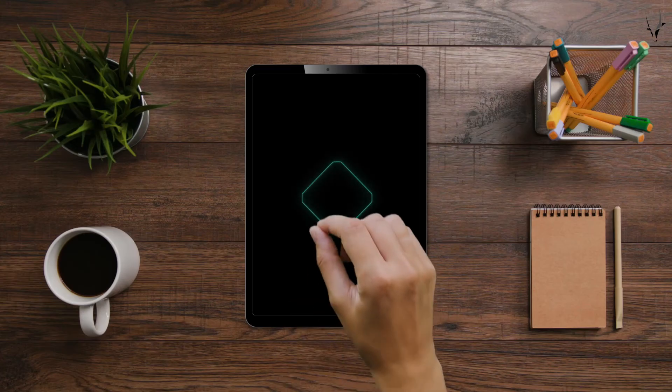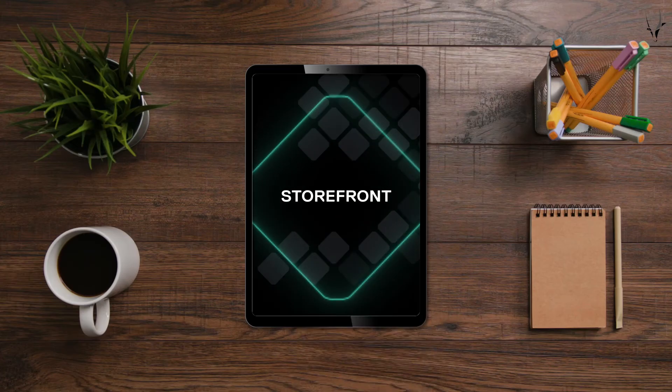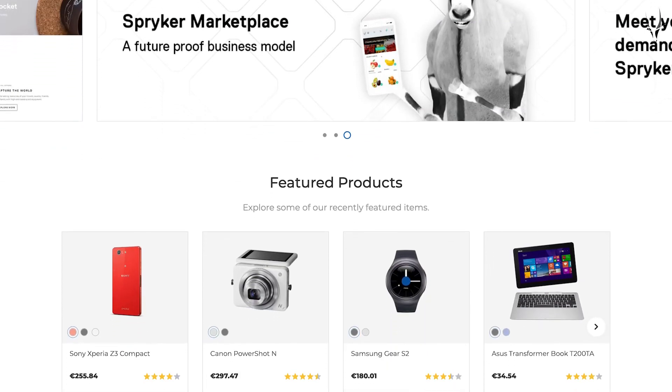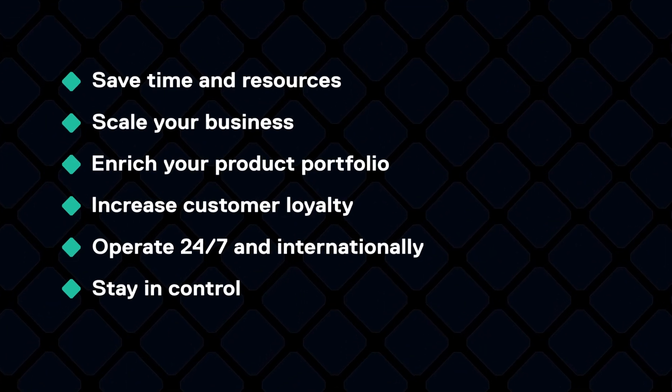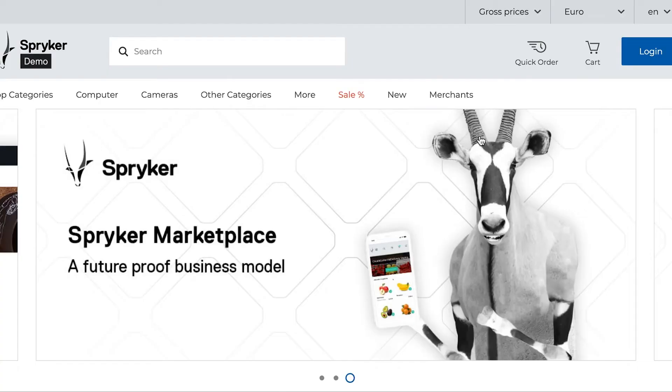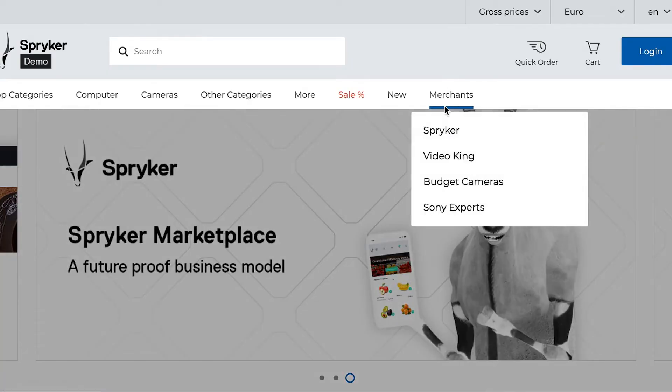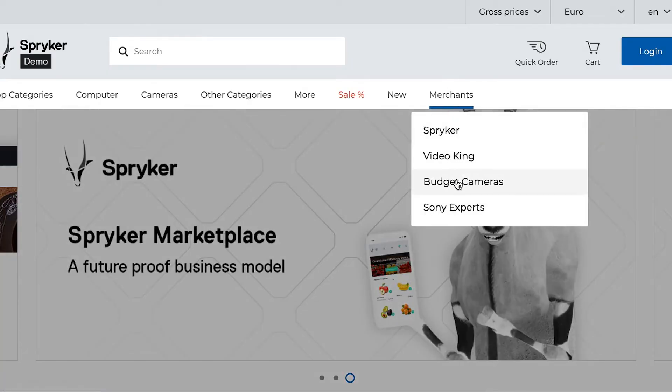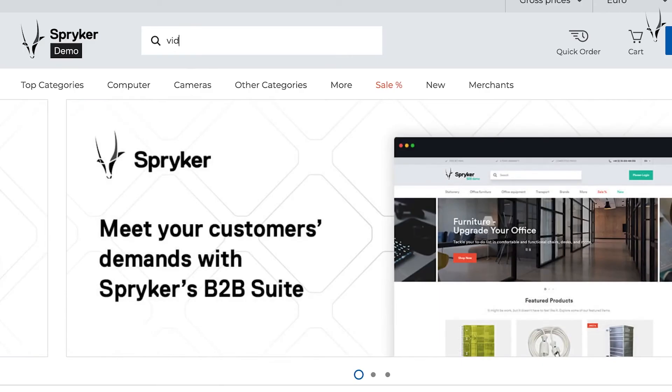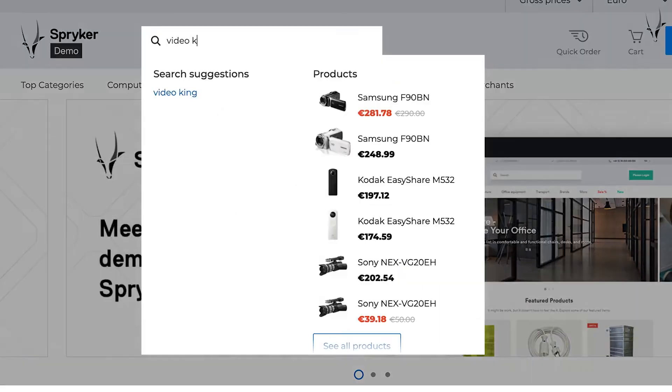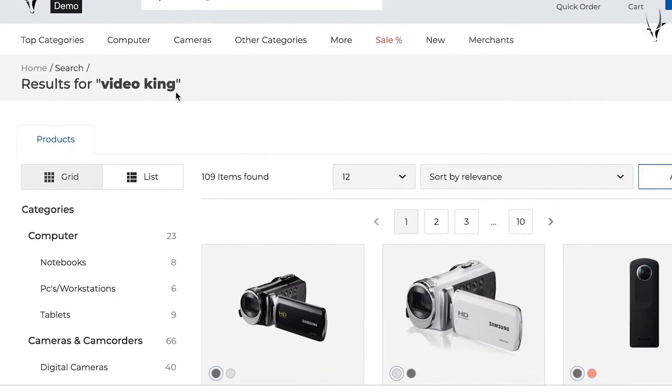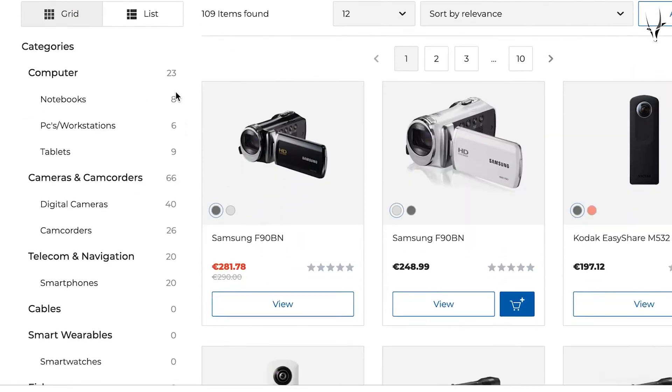Next up is the storefront. Customers enjoy a seamless experience when browsing through the storefront. While on the storefront, they can visit the merchant profile by accessing the navigation button at the top of the page. They can also search for specific merchants via the search bar and then filter using the category page.